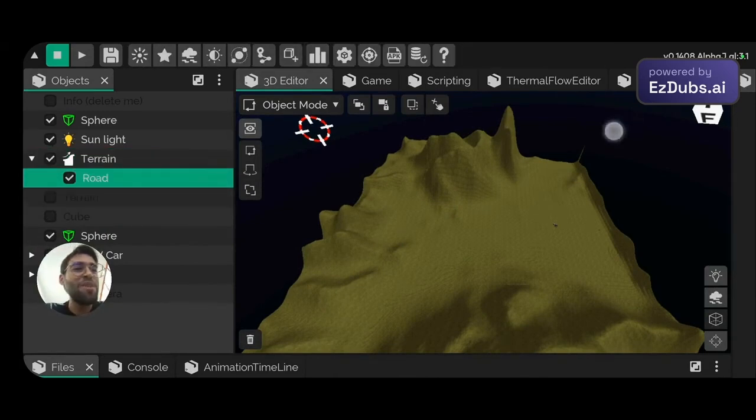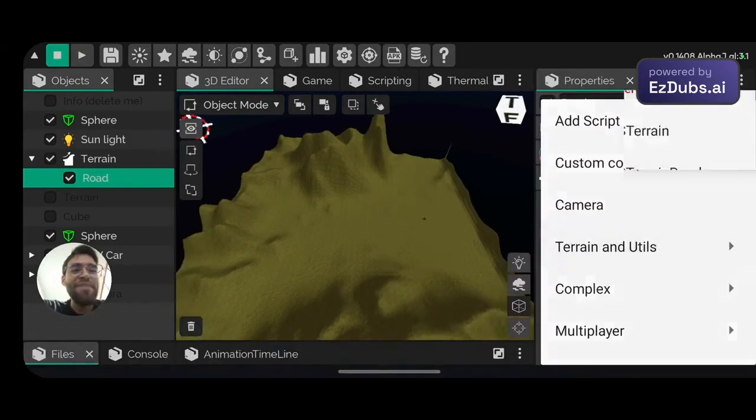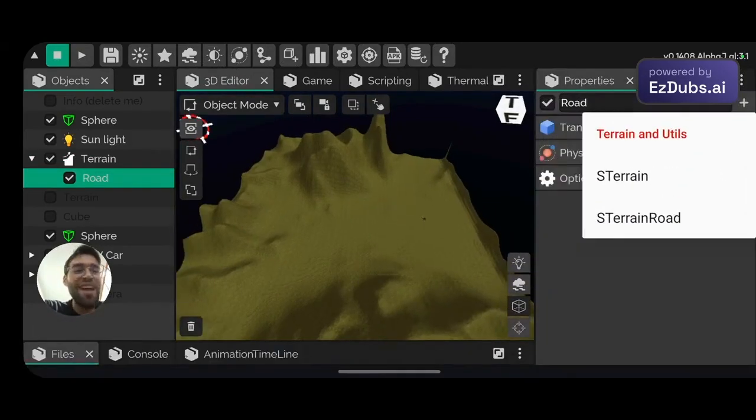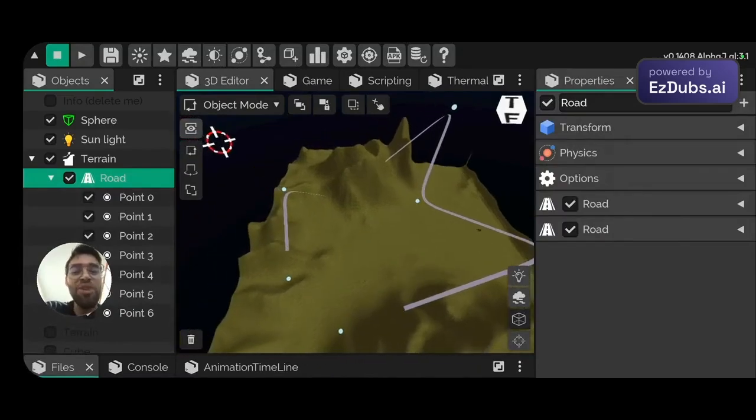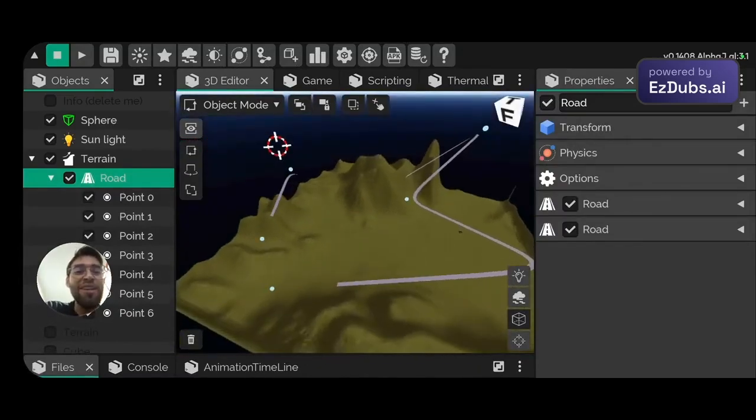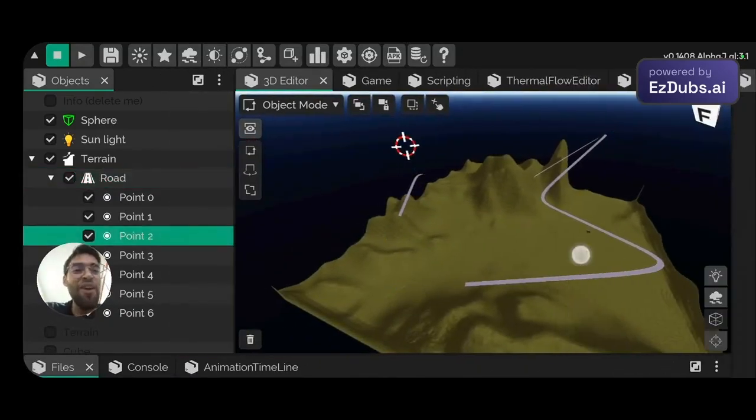Look here, I have a child object of the terrain with the name of Road Beauty. Now look, I'm just going to come here. The terrain and utility, I'm going to add a street. A street has already appeared here, a street out of nowhere in our scene, beauty.